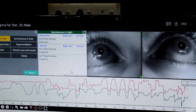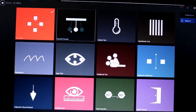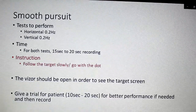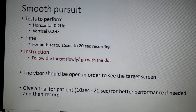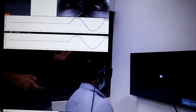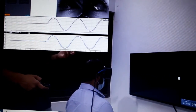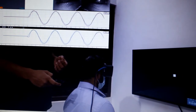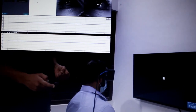For smooth pursuit, we have to do horizontal and vertical at 0.2 Hz. Instruct the patient: the dot will slowly go left and right, and you have to follow the dot very slowly. If they are following properly, we will get an overlapping graph — the green line is the target movement, blue and red are the eye movements. For 15 to 20 seconds we record, then stop. If not done properly, give training for 20 to 30 seconds and repeat.